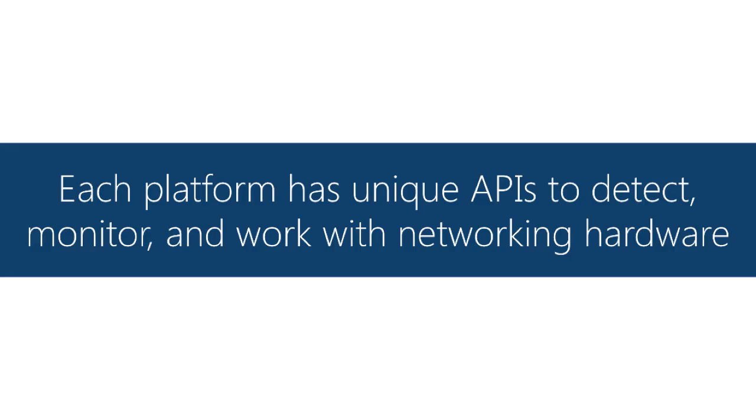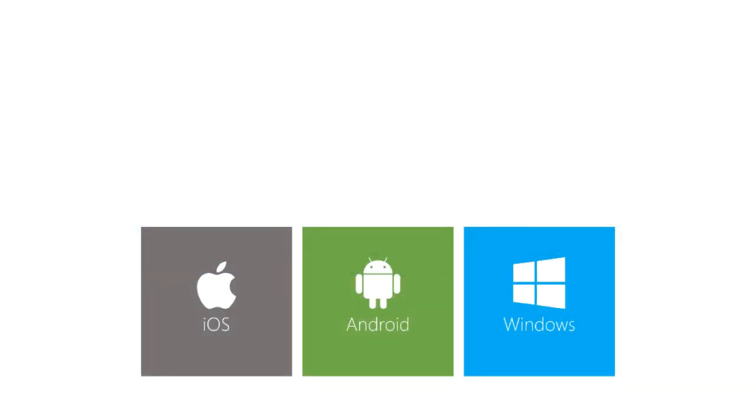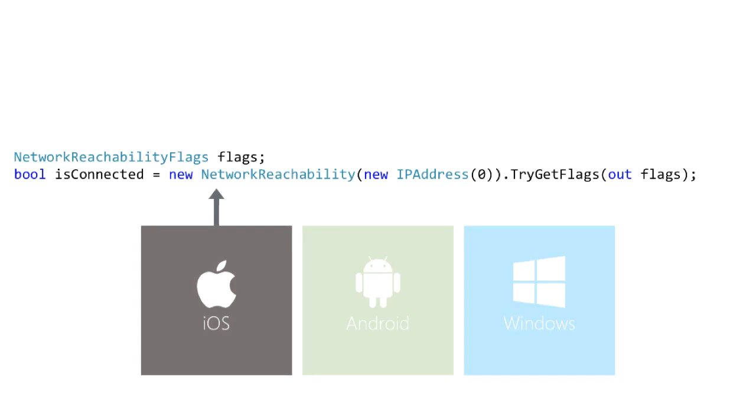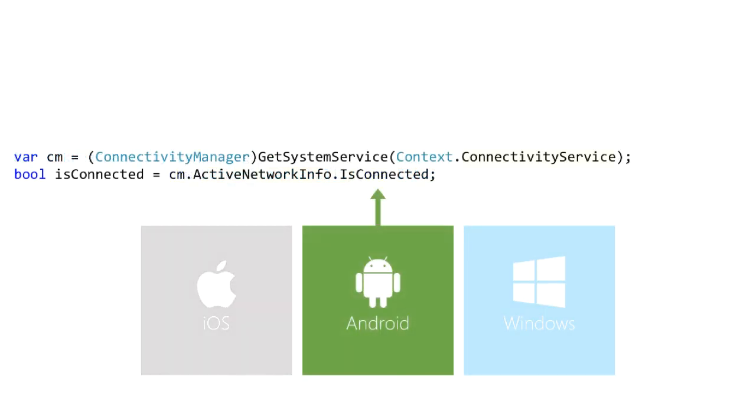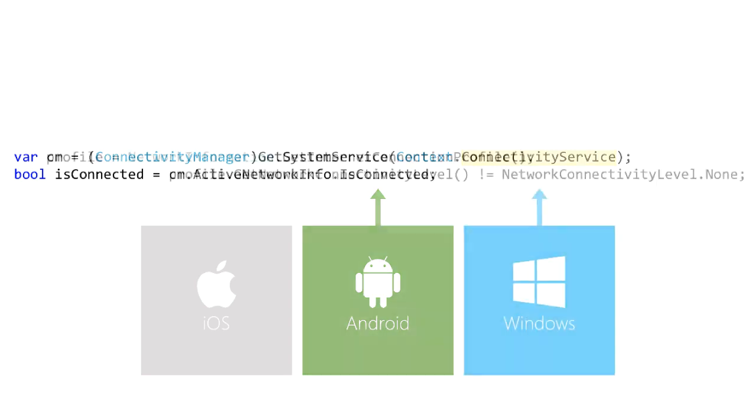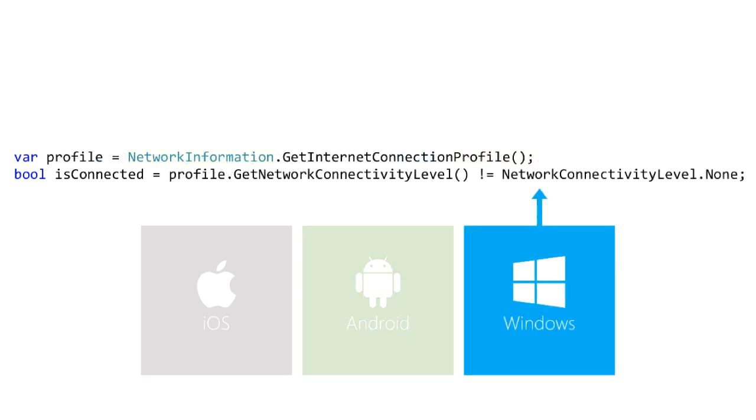Now let's turn to writing code to determine network status. Each platform supplies APIs to do this. If you're on iOS you might use network reachability. If you're on Android it would be connectivity service. And on Windows it would be network information.